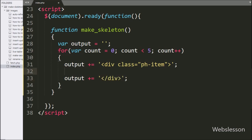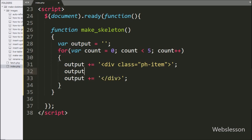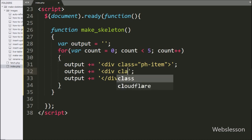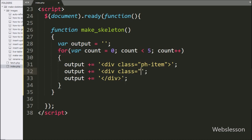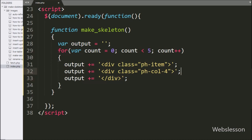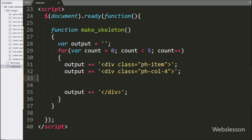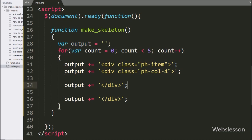After this, we append another division tag to the output variable with class equal to 'ph-col-4'. This class is for making a grid.